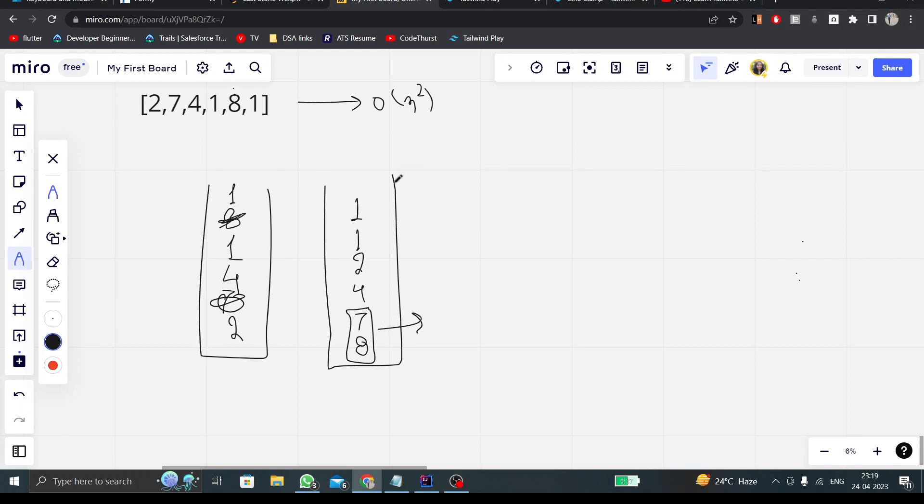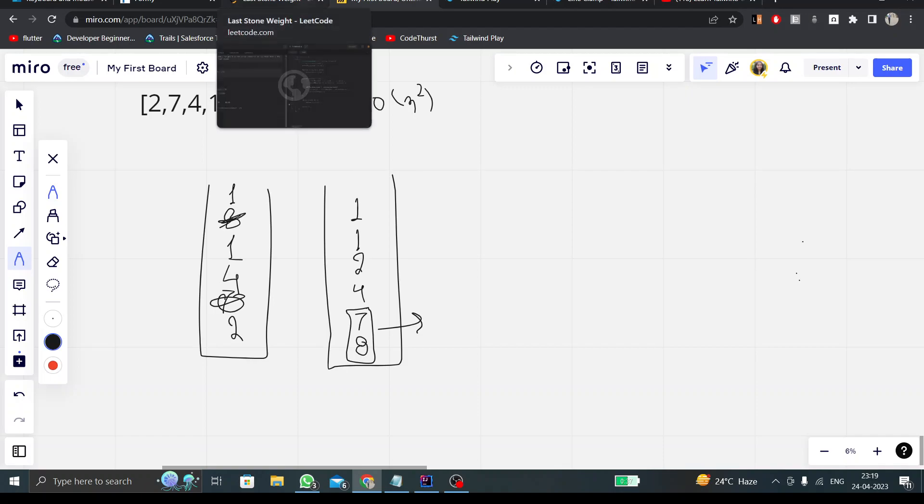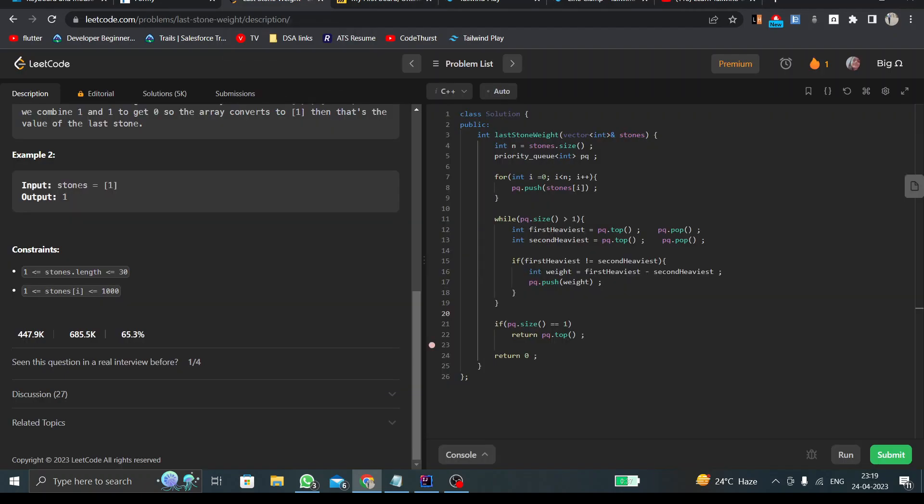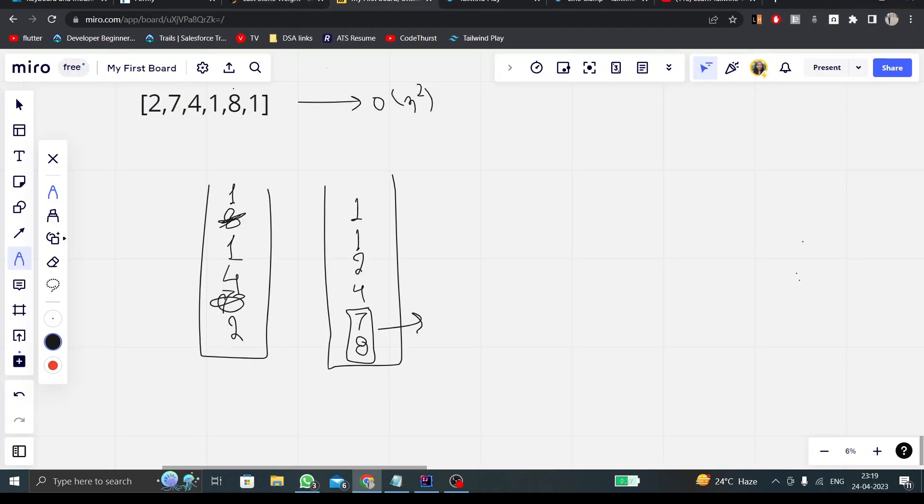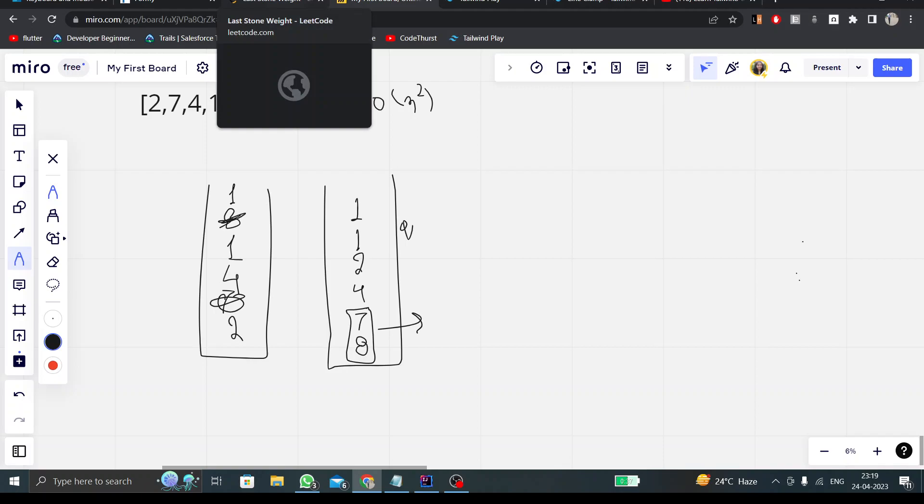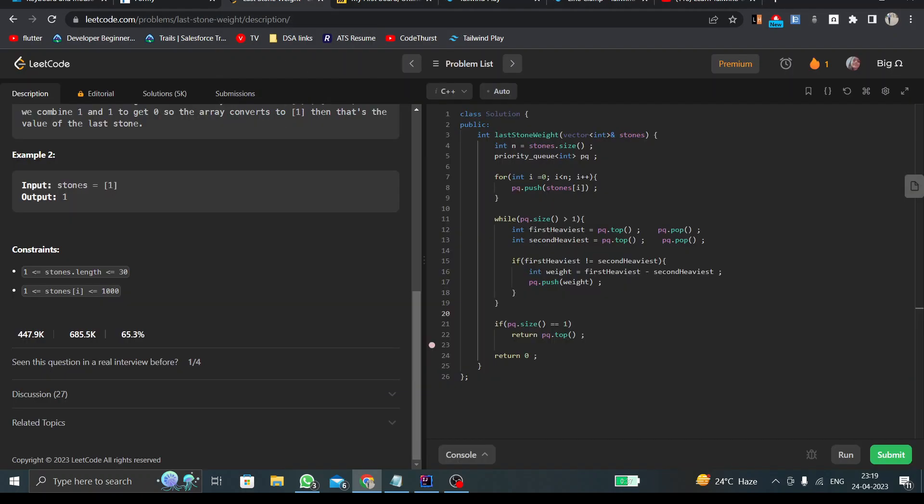But in case those two values are not equal, I'll push the difference of those two highest values into our priority queue. At last, if I get a single value in my priority queue, then that will be my answer. If my priority queue gets empty, then I have to simply return zero. Let me focus on the code part right now.